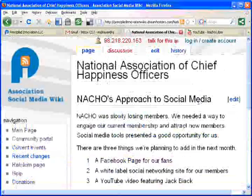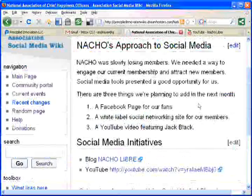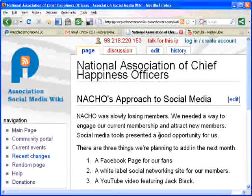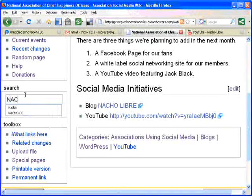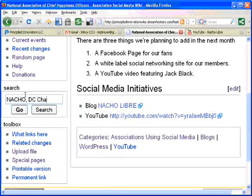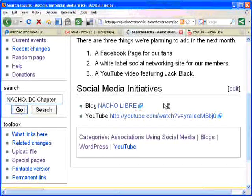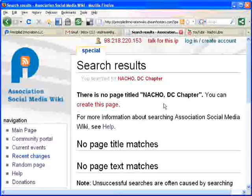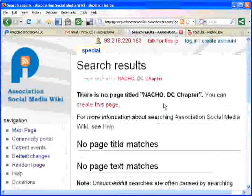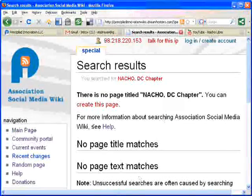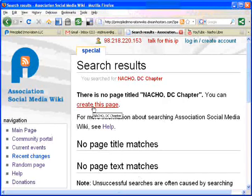There we go! Woohoo! Now, besides being with Nacho, I'm also with Nacho DC Chapter. Let's see if there's a listing in there for the Nacho DC Chapter. There is not. So I'm going to go ahead and create this page.